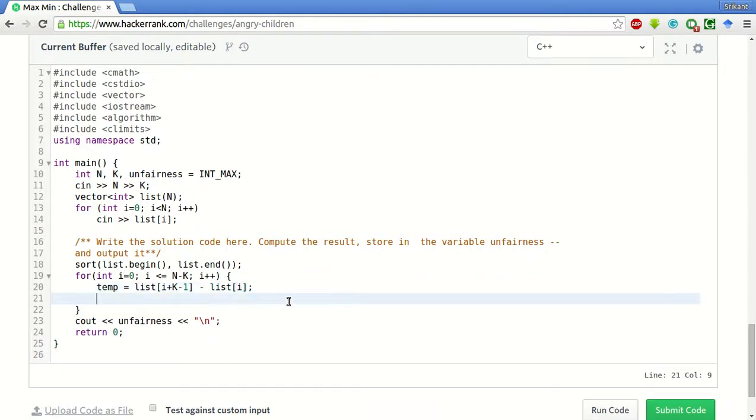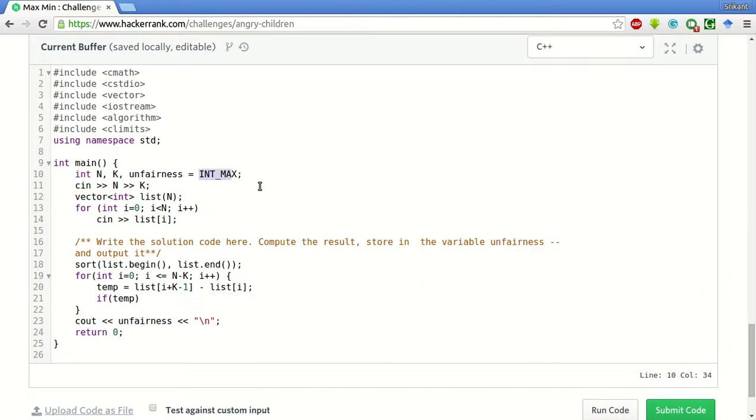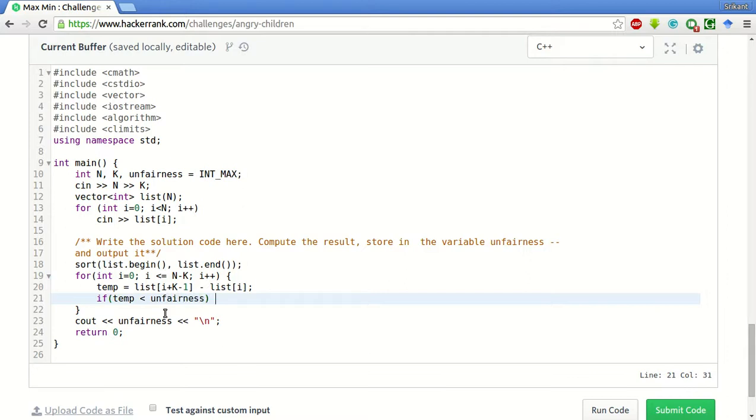And if it is less than the current unfairness, unfairness is already maximum given as int maximum. So if temp is less than unfairness, then we'll assign this as the unfairness value to temp.